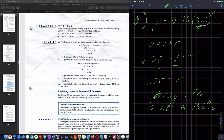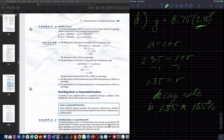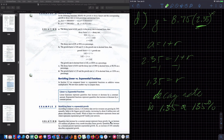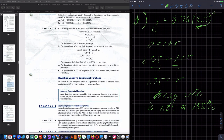Example five: U.S. wireless data service revenues are growing at 34% annually. India is the biggest growth market, increasing by about 8 million new cell phone subscribers every month. Since the 34% is growing at a percentage rate, service revenues represent exponential growth. The 8 million new subscribers per month is a constant amount added, so that represents linear growth.